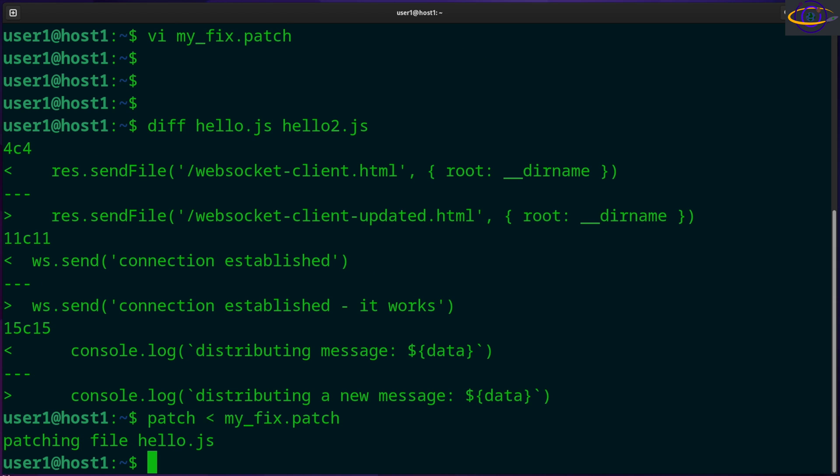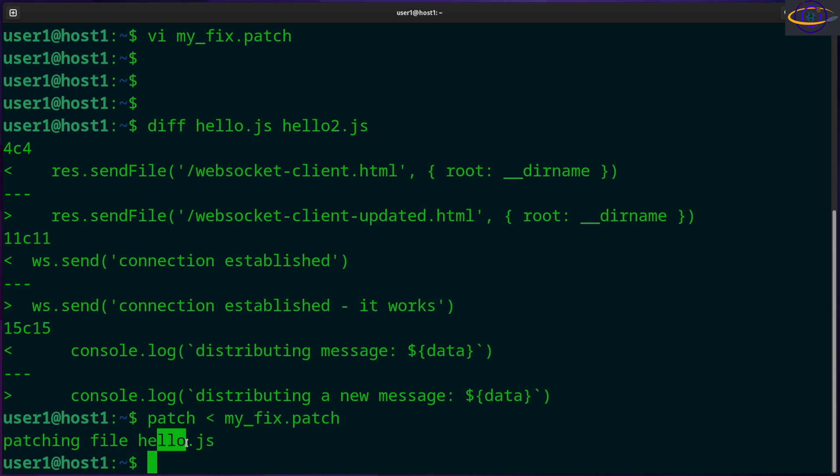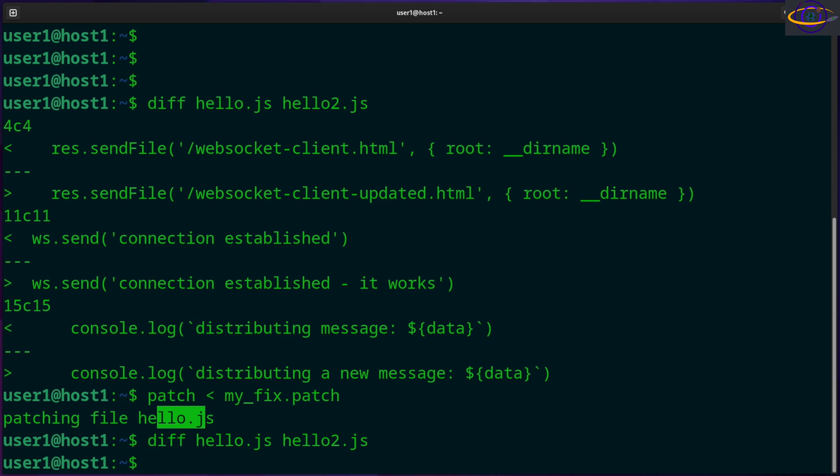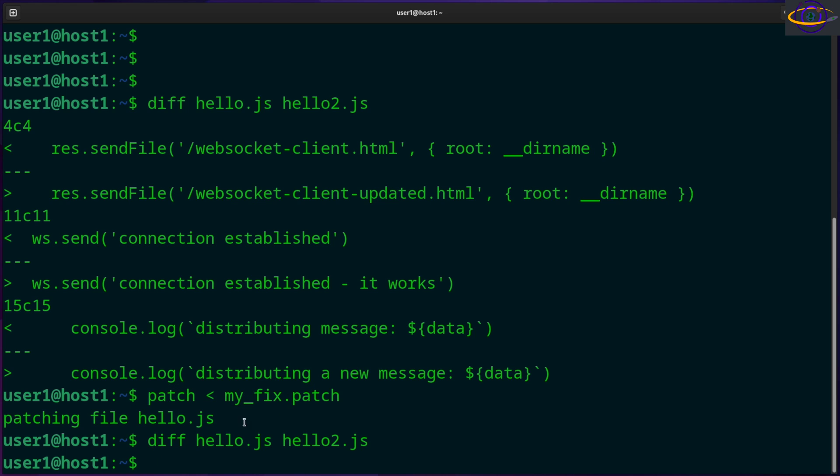Run that and it says patching file hello.js, so it knows which file it's supposed to patch in the current directory. Now let's try diffing those two files and we can confirm that they're going to be the same now. So diff them - no differences. We've applied the patch to that first file. So basically we took the differences between the two files and we put that into a patch, then we applied the patch to the original file, basically applying all the changes you would need to make it the same as the second file.